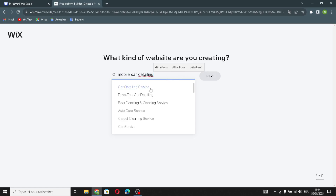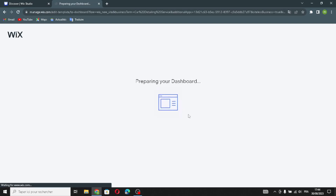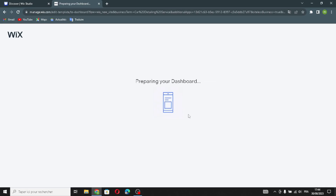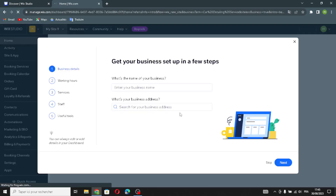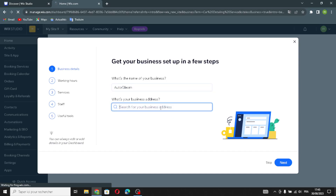For example, let's choose this — you can choose whatever you want. Wait a few seconds while it prepares the dashboard. Here, enter your business name — any business name you want — and if you want, add your business address.